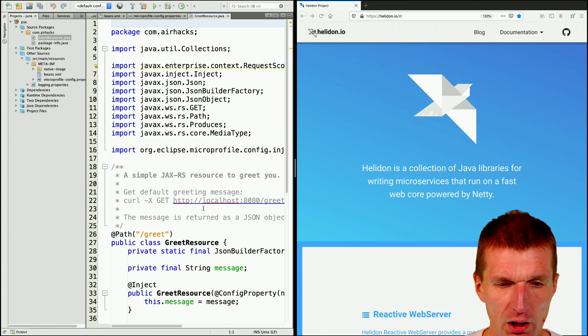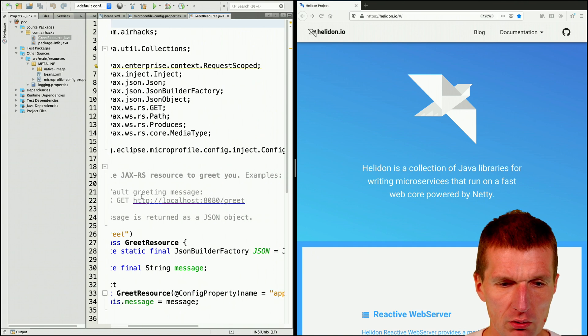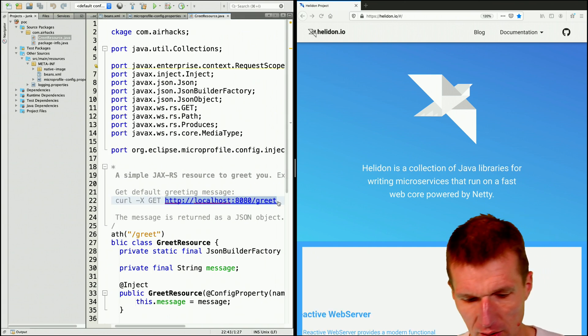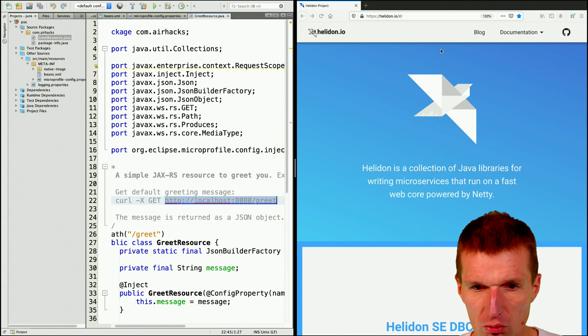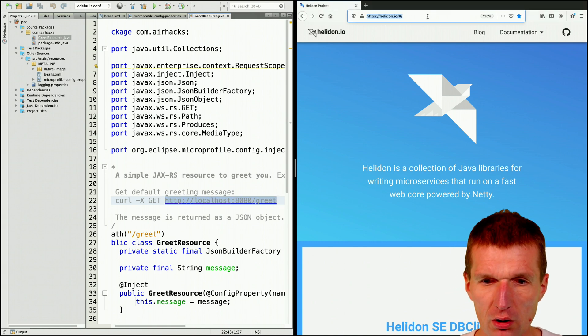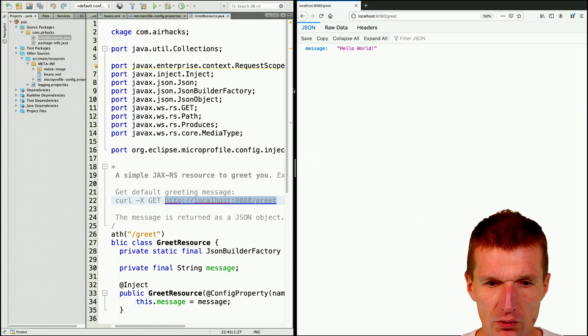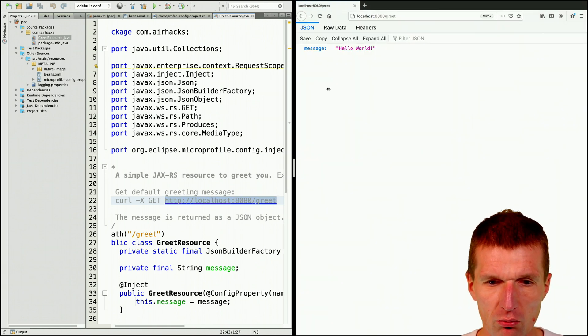Helidon should run on this port — localhost 8080. Yes, it is already running.